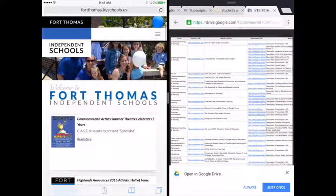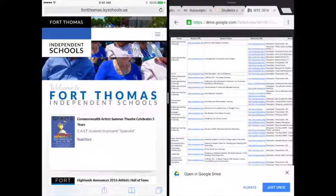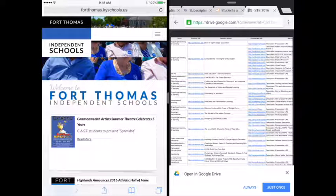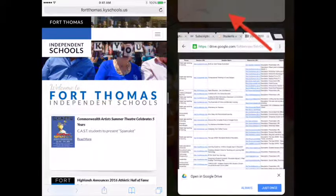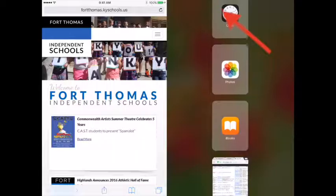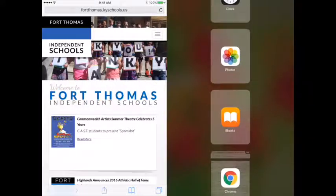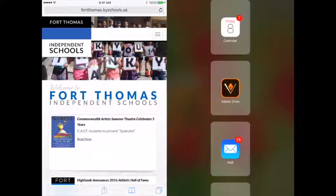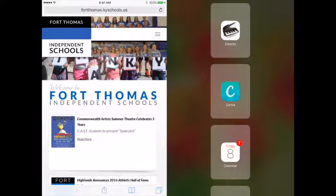If you want to change the app that opens, put your finger at the top on the right side of the screen and drag it down. That will open up all of the apps that you could use to multitask with.